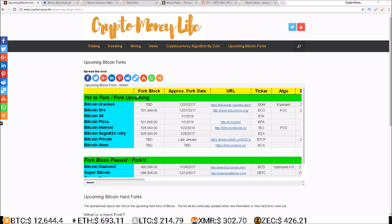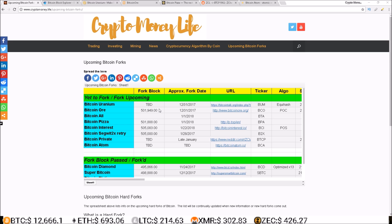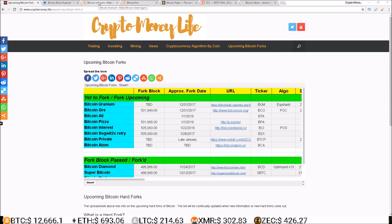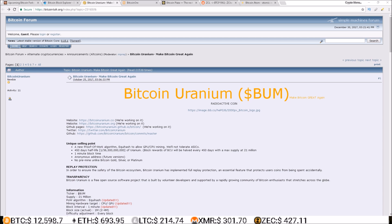But anyways, let's get into it. I just finished updating my spreadsheet here with all the information I could find on the upcoming hard forks in January 2018, and actually these hard forks start New Year's Eve of 2017. So the first one we have here is Bitcoin Uranium. Now there's not a lot of hope out for this Bitcoin Uranium fork.